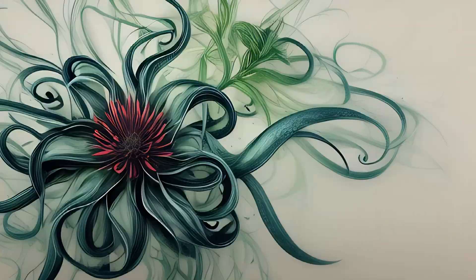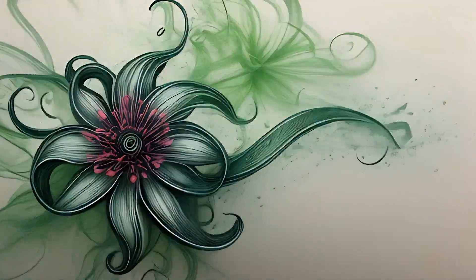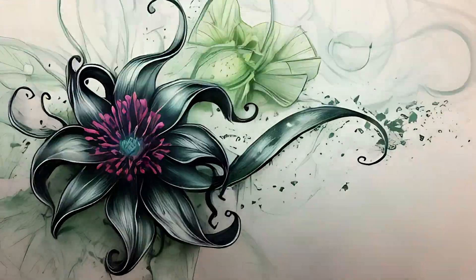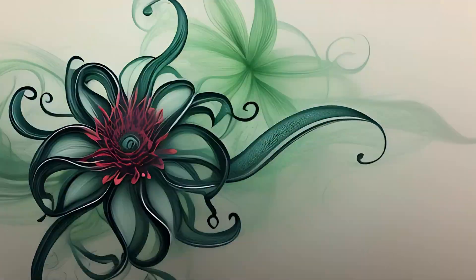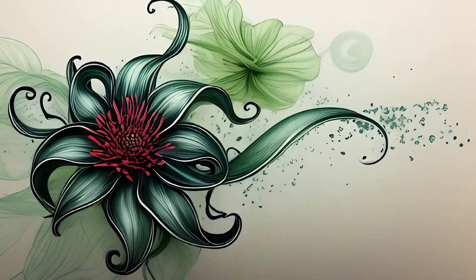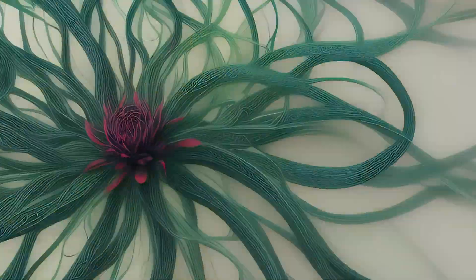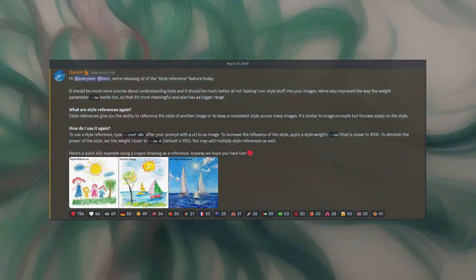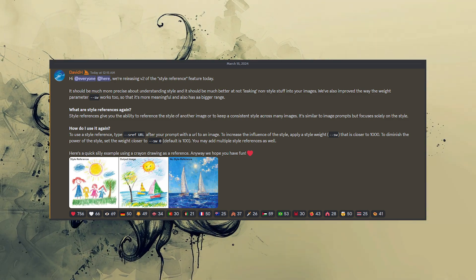Hello, my name is Thane and here is the latest update about Midjourney. Style Reference has been updated to version 2. According to David Holtz, it should be much more precise about understanding style and it should be much better at not leaking non-style stuff into your images.